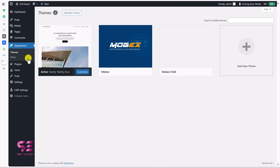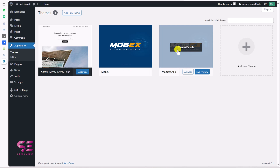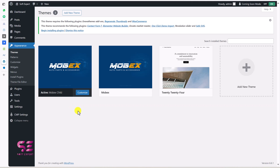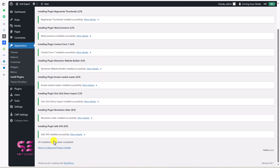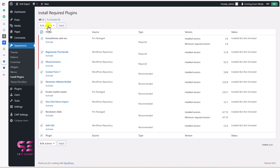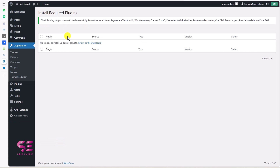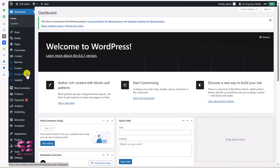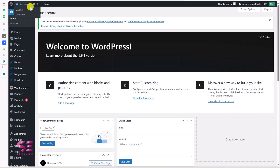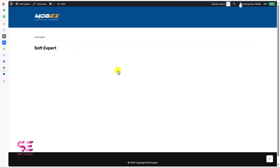Once you activate the theme, you will see a notice to install required plugins. These are the plugins needed to run this theme properly. Click on 'Begin Installing Plugins', select all, choose Install, and apply. Once all plugins are installed, go back to the plugin installer, select all again, and this time choose Activate and apply. Let's return to our dashboard. This may open up the Elementor onboarding, but you can close this for now. You will find some new menu options like Banner, Scooter, Mega Menu — these are added by the theme and plugins we just installed.